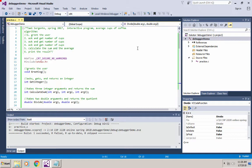There are lots of reasons to use the debugger, but for this example we're going to use the debugger to trace along the code and follow how the code jumps into the different user-defined functions.